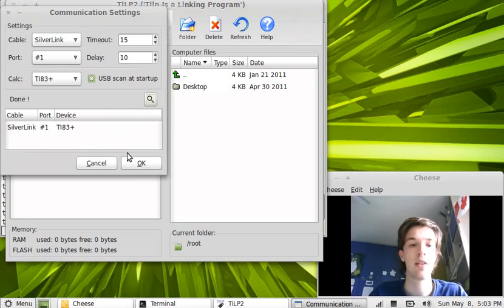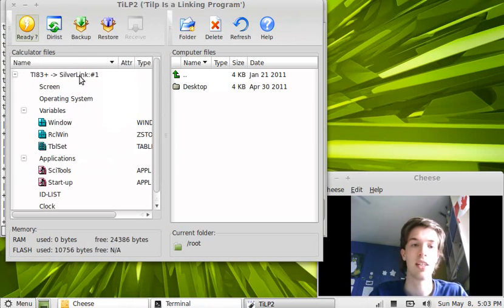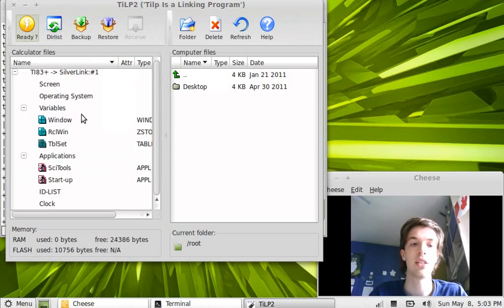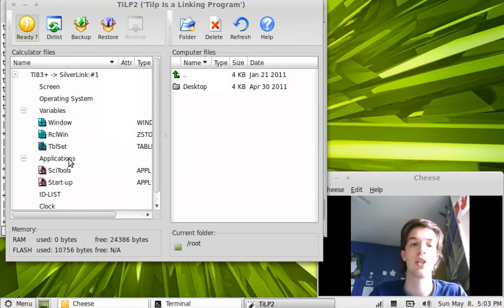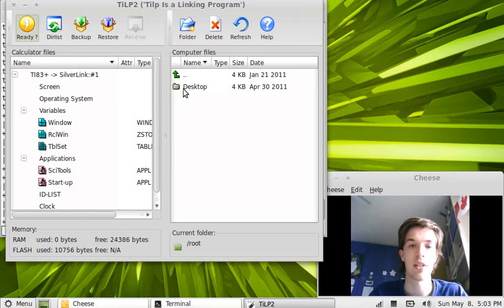Okay, it's found it. Perfect. And now, as I said before, we can click here and it will read what stuff is on the calculator already.